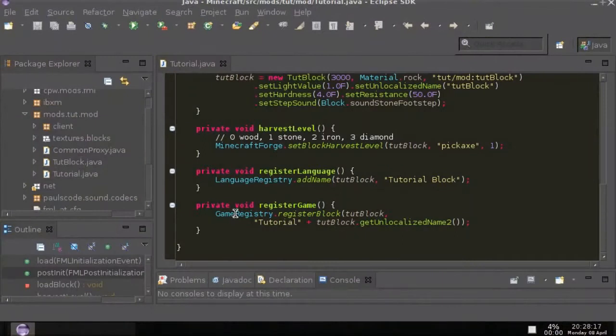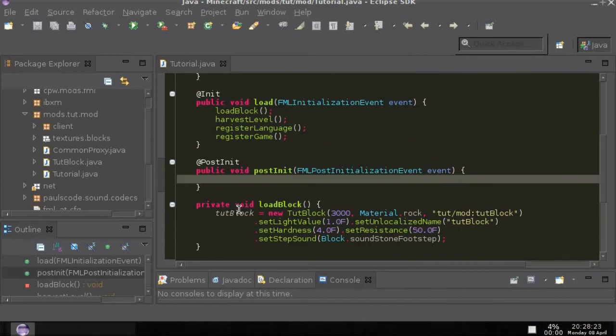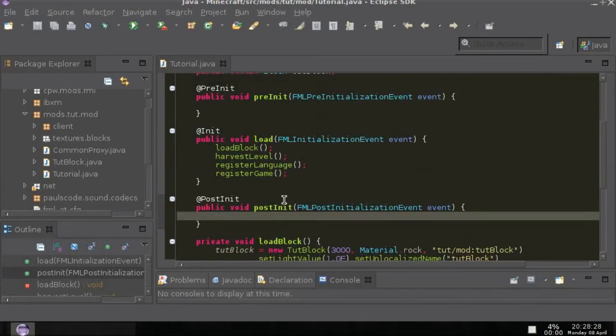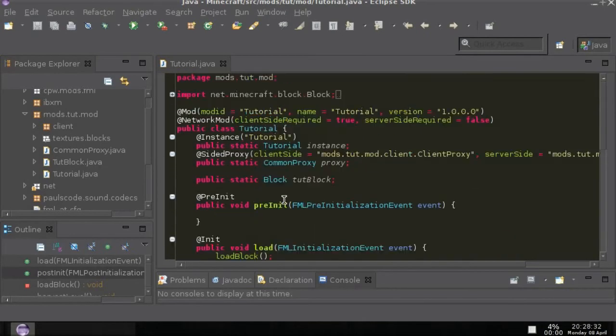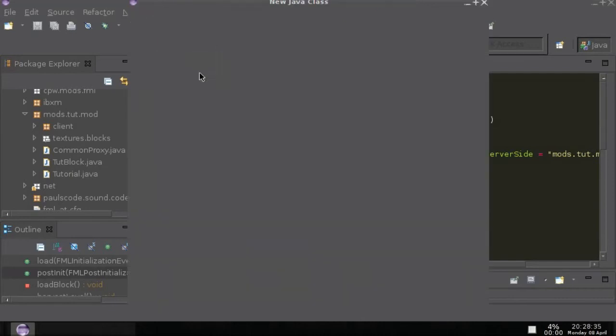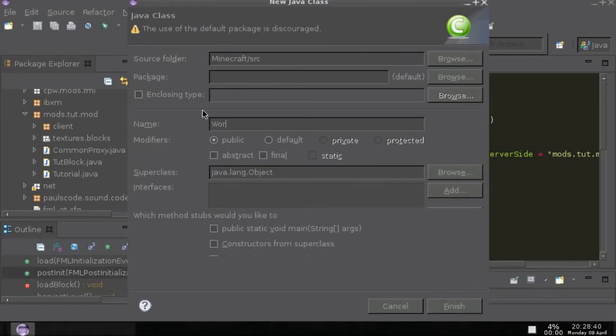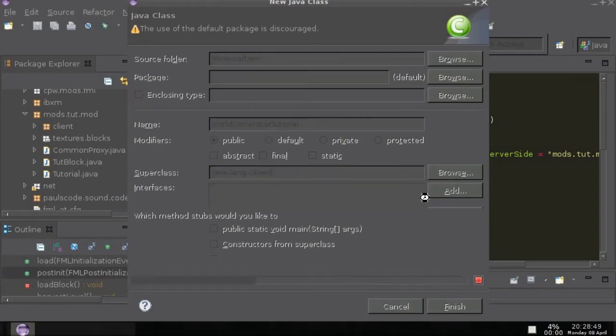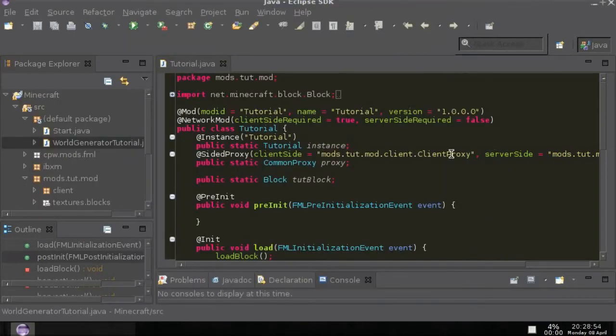Hello I'm Deathseeker512 and in today's tutorial I'll show you how to generate your block that you've made in the previous tutorials. If you haven't watched them then go and watch those. This tutorial is going to be relatively simple, so make a new class and name it something like WorldGeneratorTutorial, just as long as people can figure out what it is.